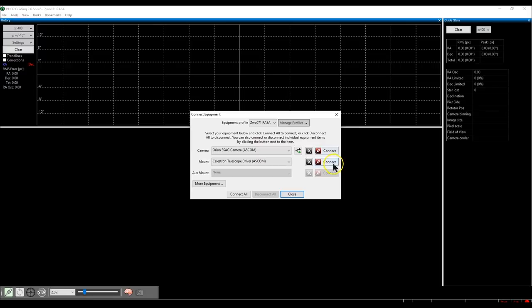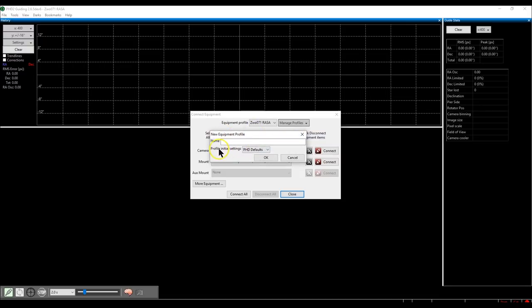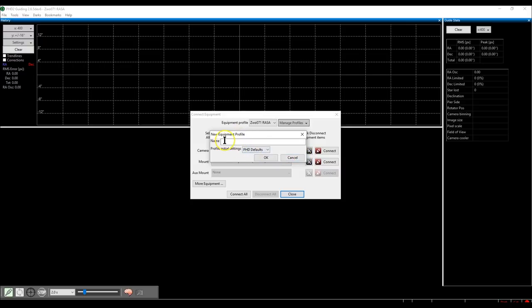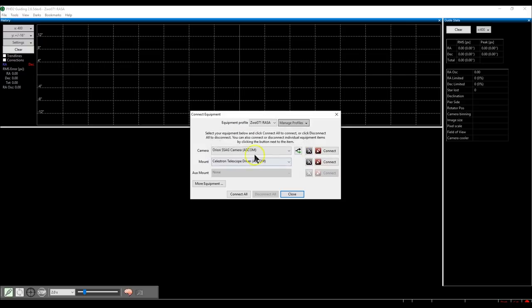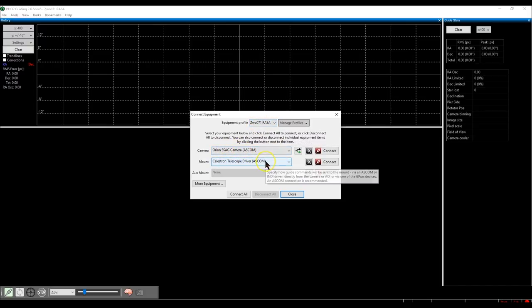Typically the first thing you do is go to the button called 'Manage Profiles' and click 'New.' It will prompt you for a name and profile settings with initial defaults. Once you set these up, it will ask for your camera name and mount name. I already created a profile, selecting my camera and mount for that profile.